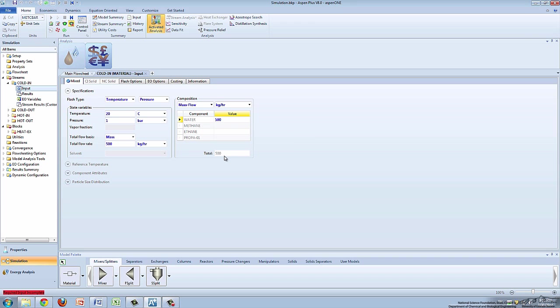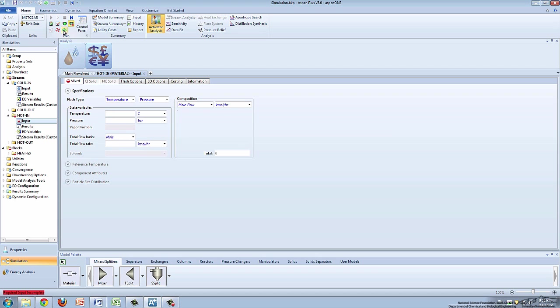Alternatively, you can select either mass or mole frac and specify water as one. Click the green next arrow to go to the hot inlet stream.